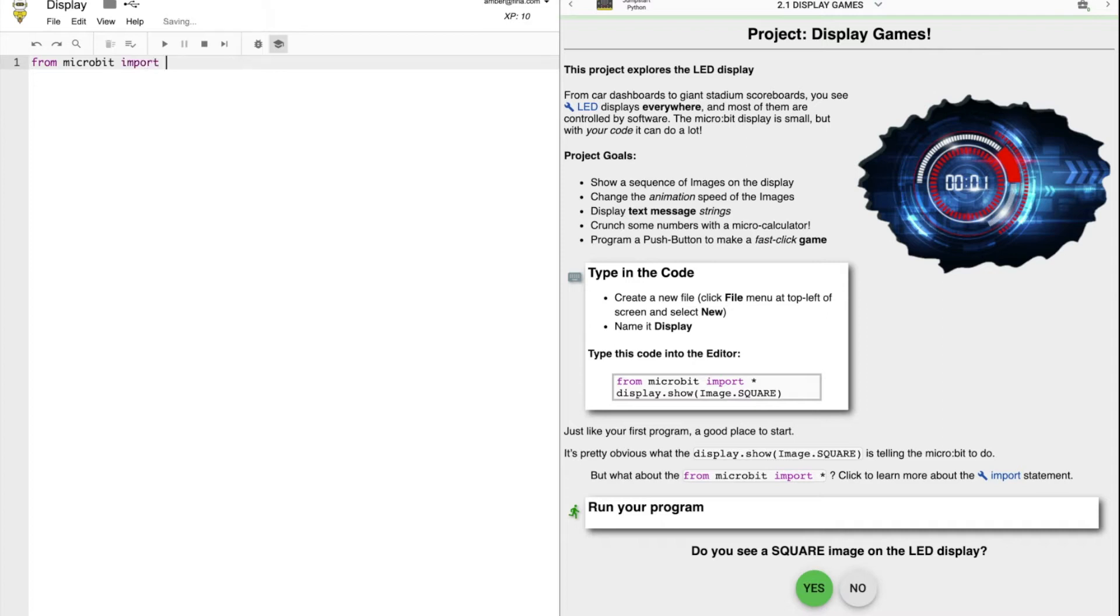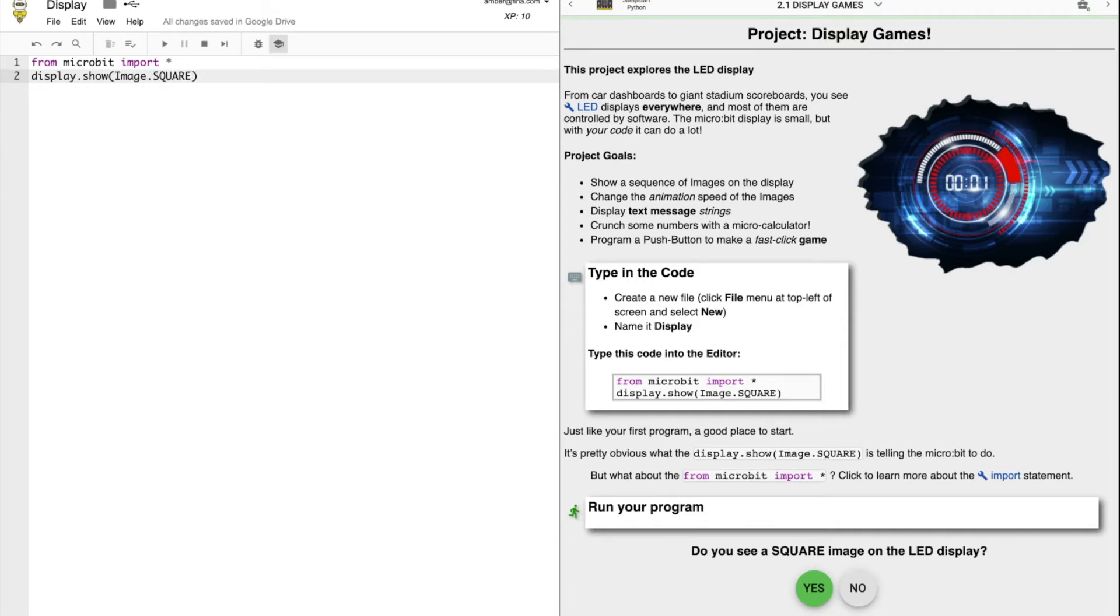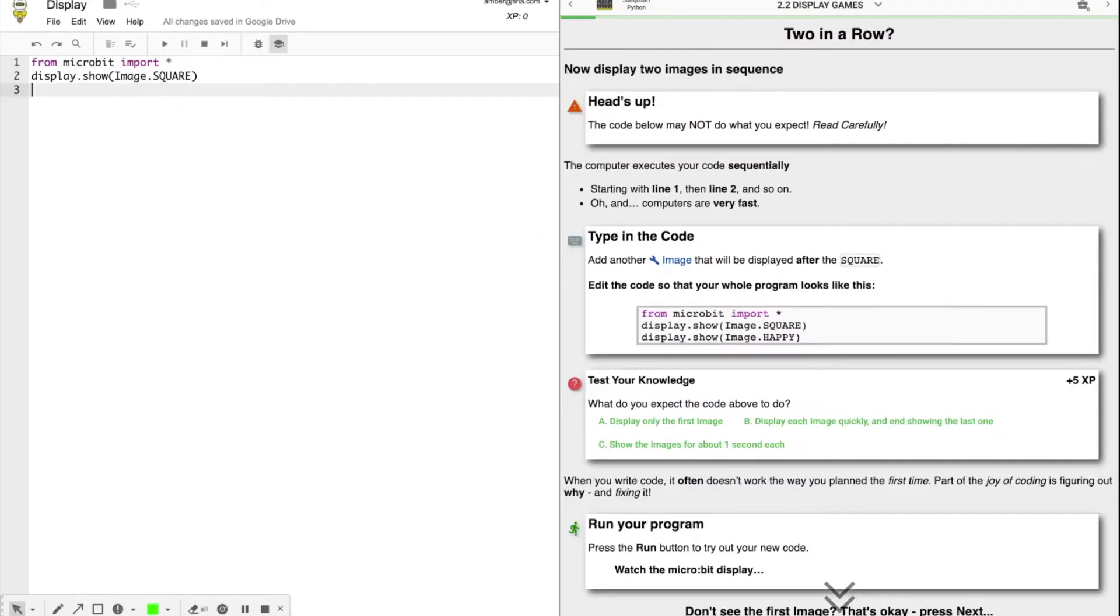Display.show image square. You're already familiar with this command. So instead of showing, say, a heart or music quavers, instead, we're going to show a square. Display.show, parentheses, image with a capital I, dot, square, all caps. Run your program and make sure that it's displaying a square. If it's not, debug. If it is, move on to the next step.